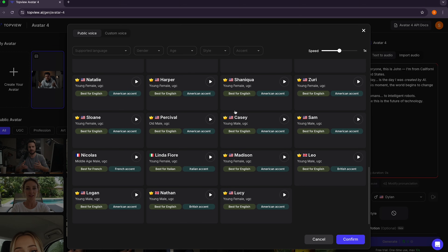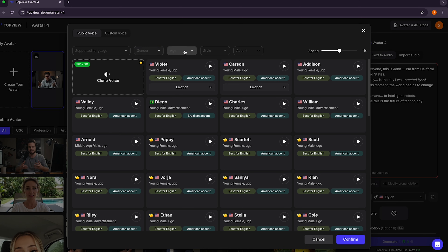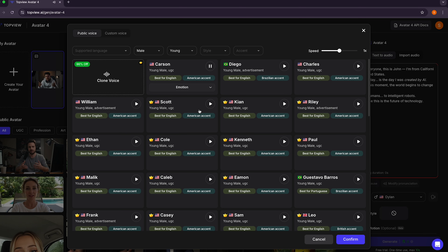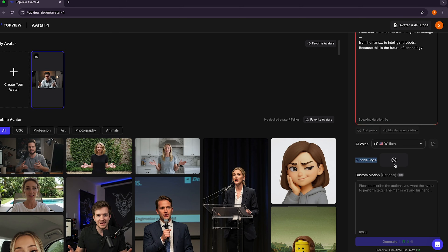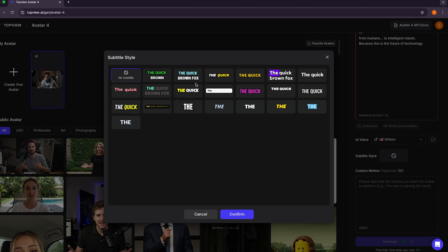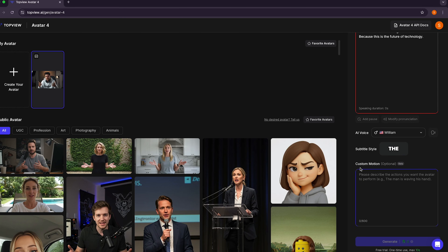Here you can see many voices available based on multiple languages, genders, age groups, and accents. Let's play some voices. After listening to all the voices, I'll go with William Voice because it's free. You can also enable subtitles — there are lots of different types of animated subtitles available here. You can also describe your avatar's actions in the custom motion field in the right corner.